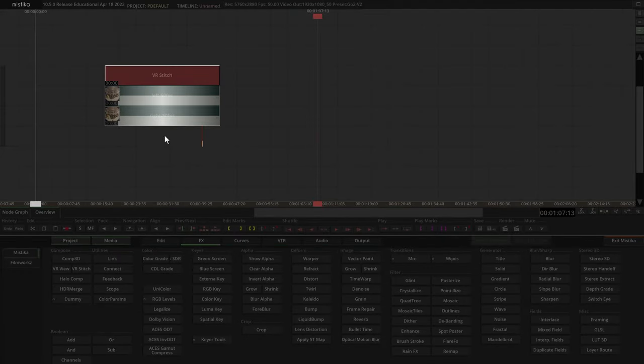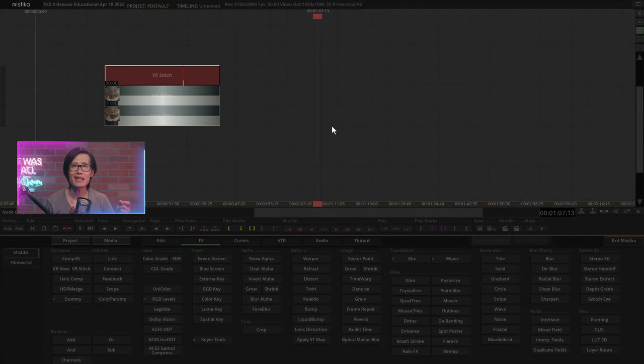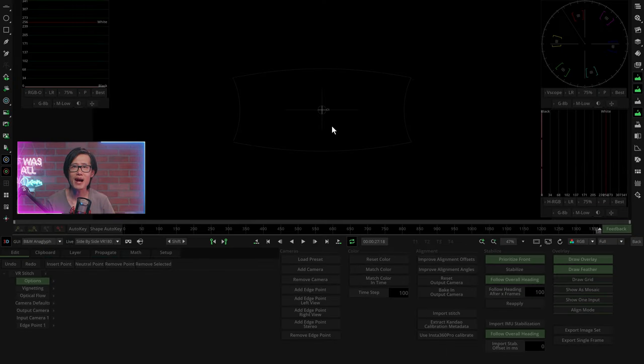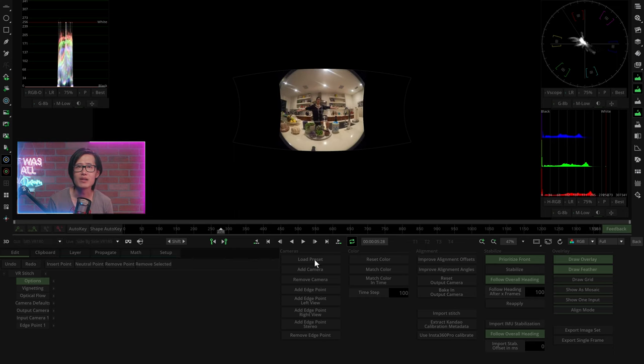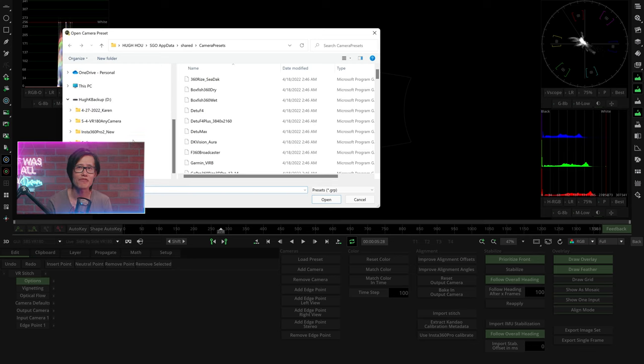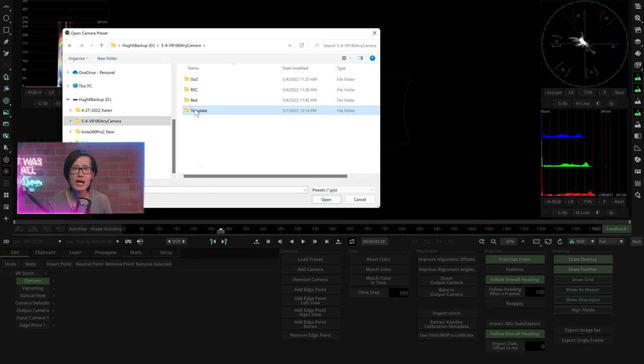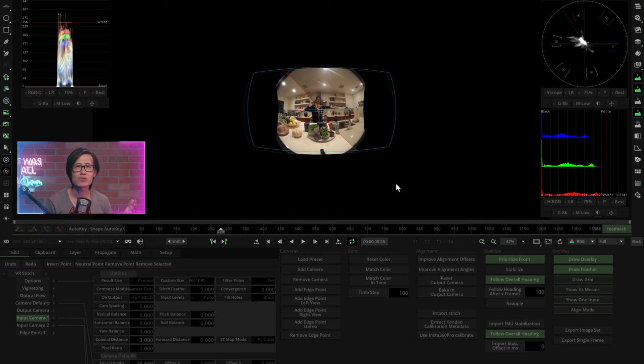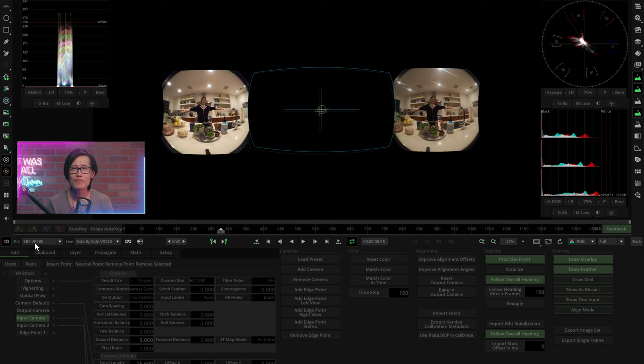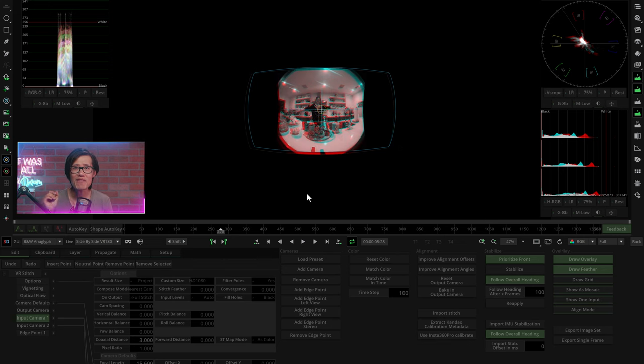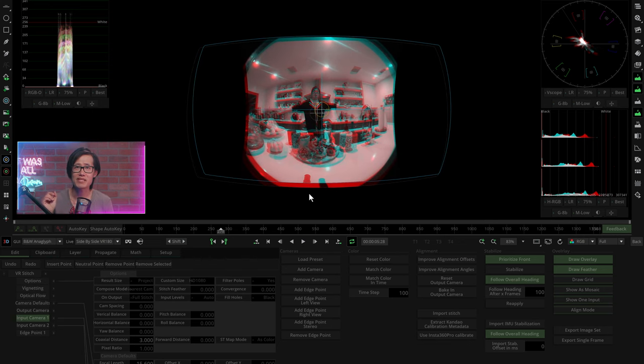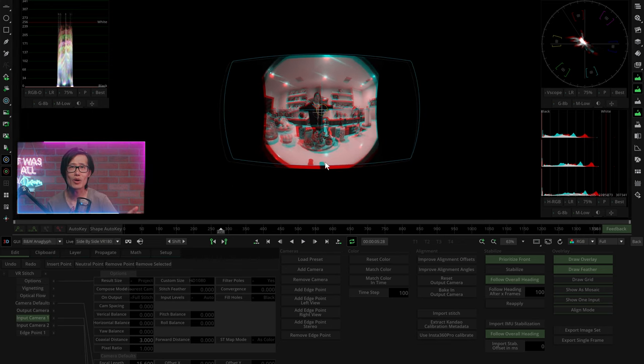This is like the Premiere VR projection effects. Double click to go inside your VR stitching effects. Here, it is very similar to Mistika VR, the paid version of the software. You can load a preset and everything is done for you already. As you see here, and you are ready to render. I will provide both the 30fps and 50fps Mistika VR templates for you to download.